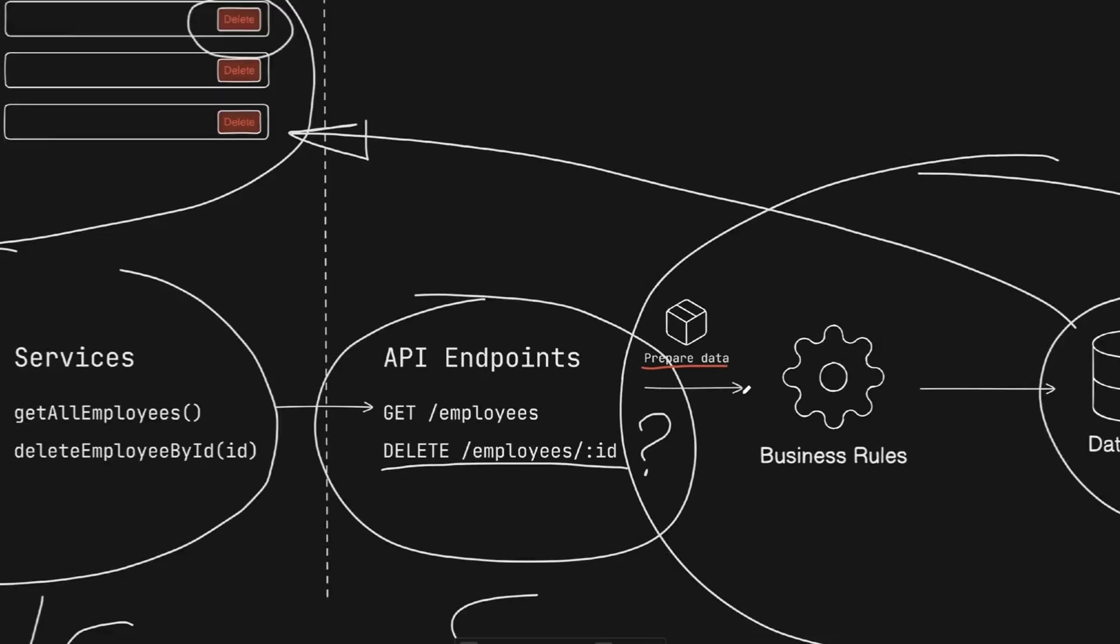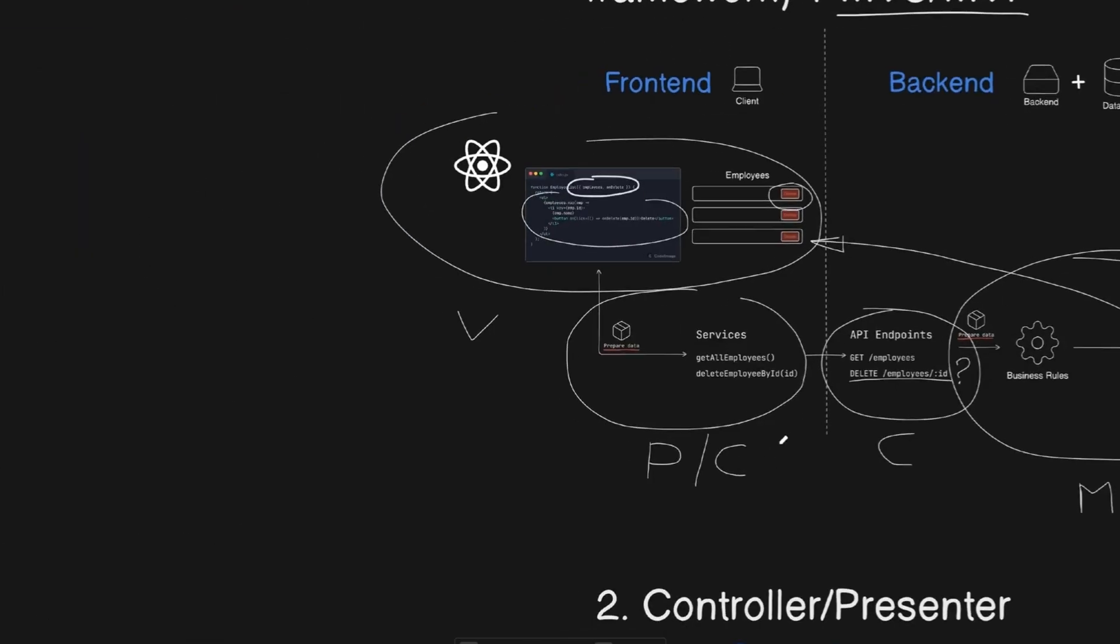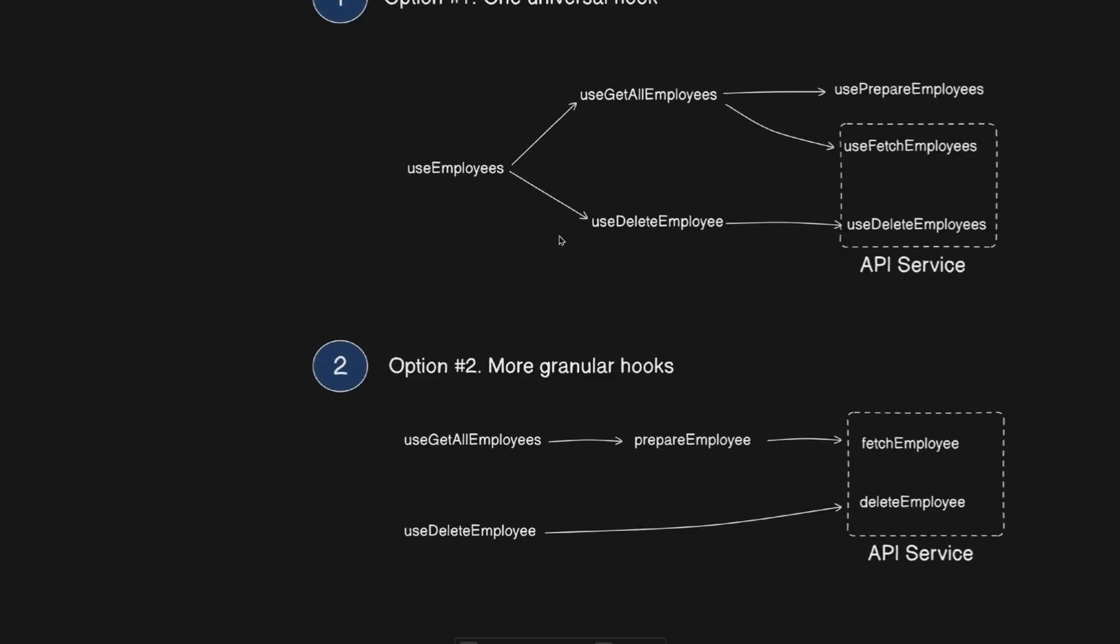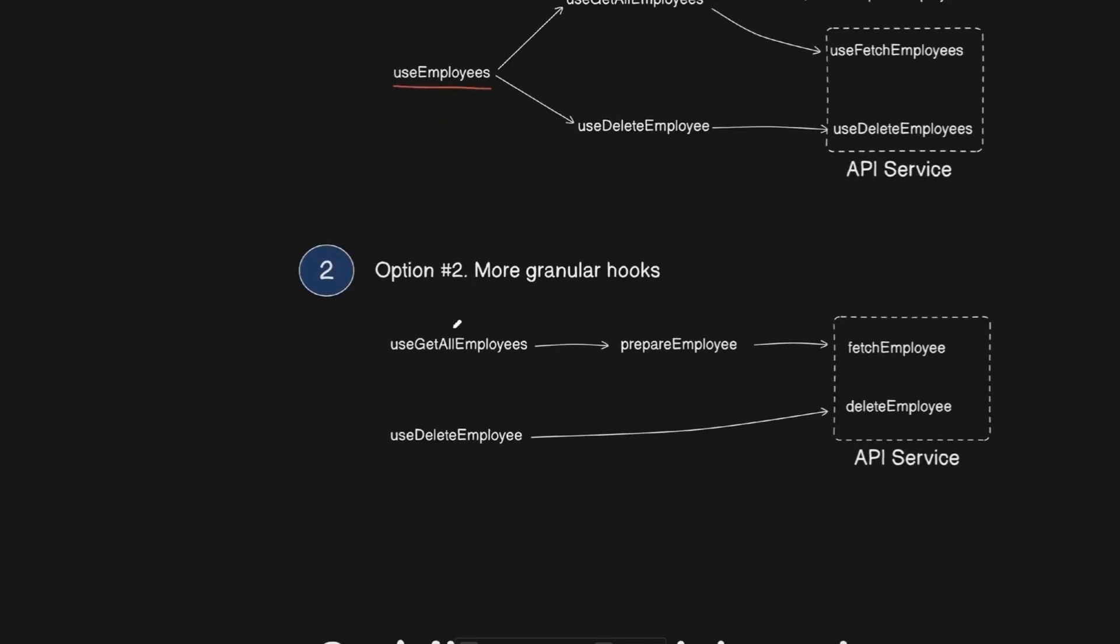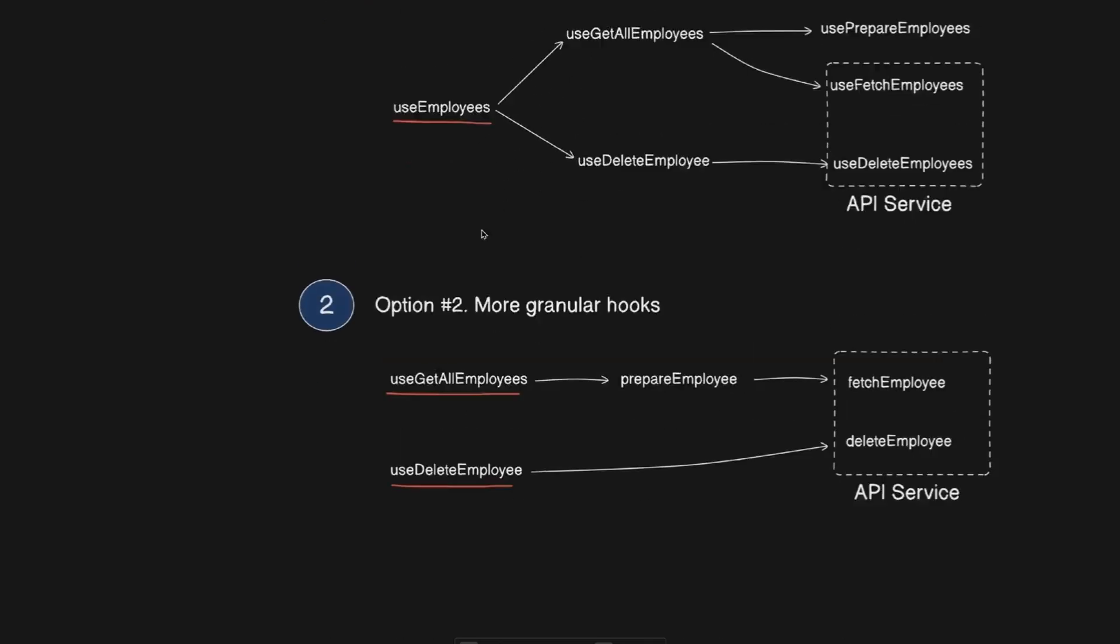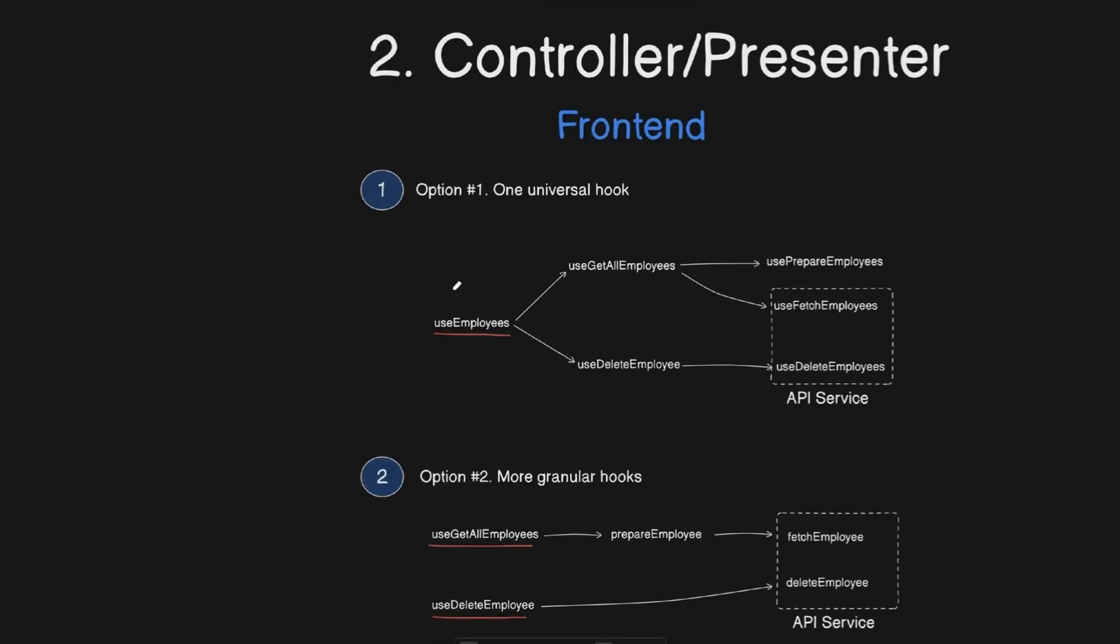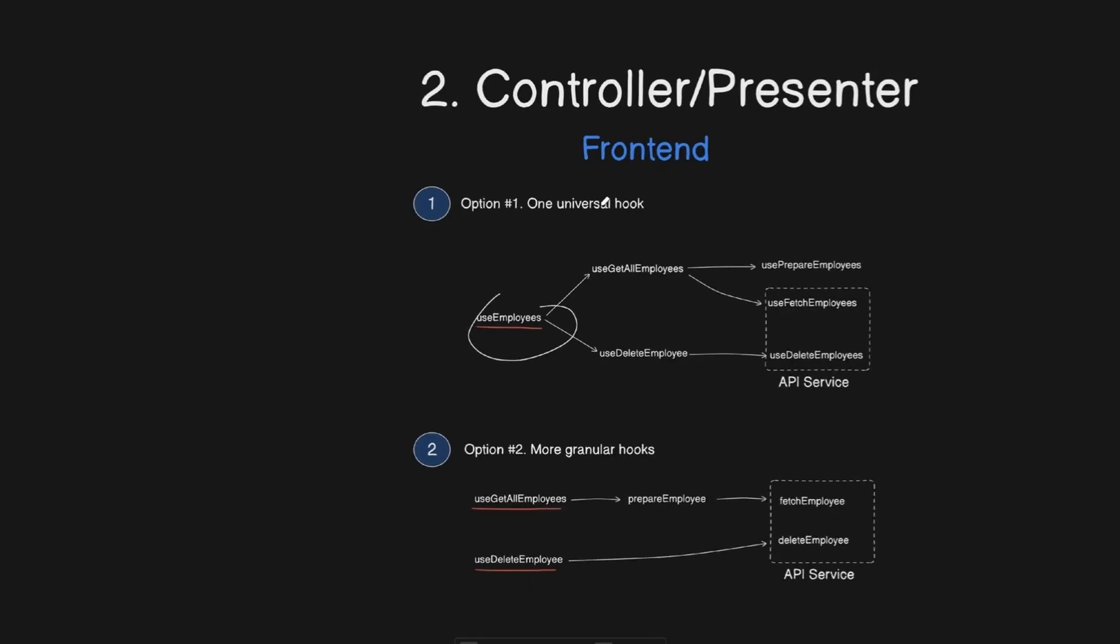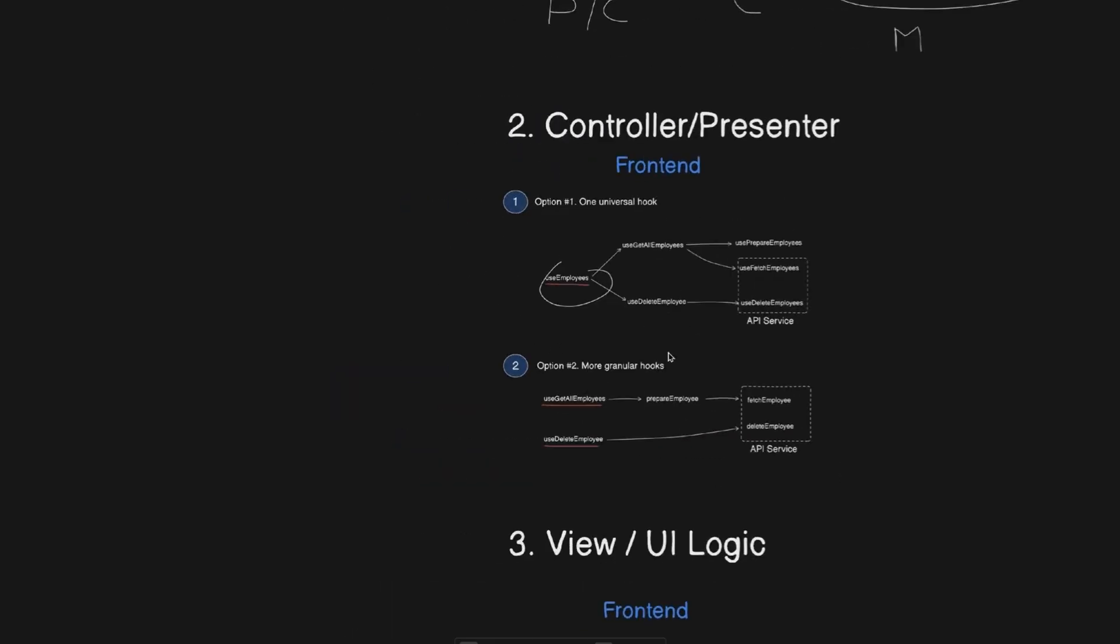In React or view terms, presenters or controllers are usually represented by functions or hooks in React or composables in view. Things like use users, use clients, use employees. Or if you prefer a more granular approach, use get user, use update user, use delete user. You can create one big hook or a composable called use users, which does many things. It's up to you. This use employees layer encapsulates API calls and related logic. That's our controller or presenter.